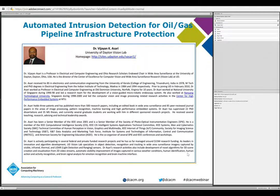Dr. Asari's research activities include development of novel algorithms for 3D scene creation and visualization from 2D video streams, automatic visibility improvement of images captured in various weather conditions, human identification, human action and activity recognition, and brain signal analysis for emotion recognition and brain-machine interface. During the presentation, please feel free to ask questions by typing in the chat area in the lower right of your screen. If you're on Twitter, join the conversation at hashtag DCACM webinar at DCACM. Dr. Asari, you may now begin your presentation.